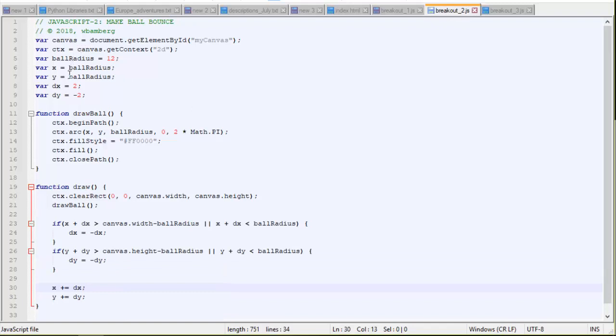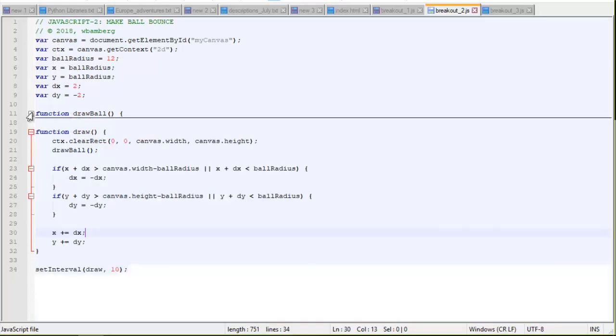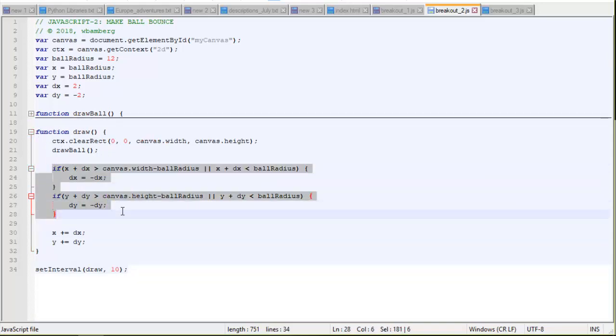Let's look at JavaScript version 2. So in JavaScript version 2, we didn't add any new variables. We have the same variables here. And then we have the draw ball function, which doesn't change. So I'm going to close that up. We have our draw function where we basically just added these two if statements.